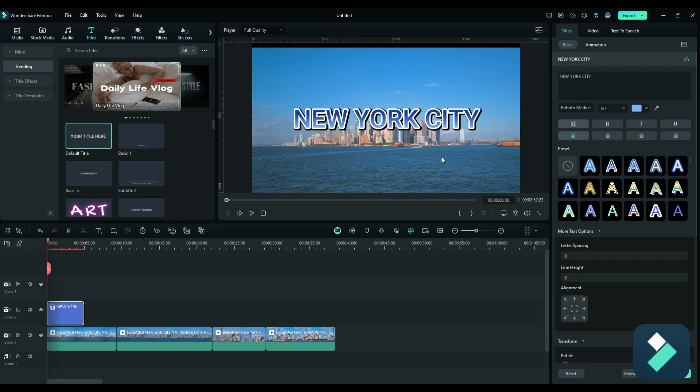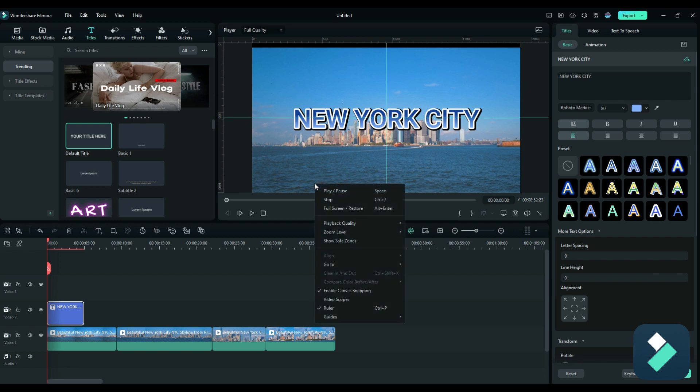So a really cool feature in Filmora 13 is using those guides. So really easy to access. All you need to do is right click on here. And then in guides, you've got the option to add, hide, and in my case, unlock the guides if I wanted to delete them or move them around.